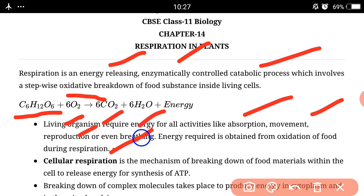Students, dekho — sabhi ko pata hai ki ham food kya lete hai? Energy ke liye, aur food me oxidation hoga. Means plus oxygen. Tab aapke energy release hogi, aur yeh energy release respiration process me hogi.